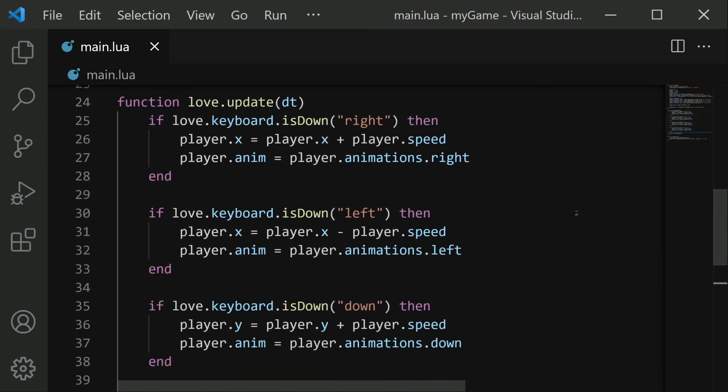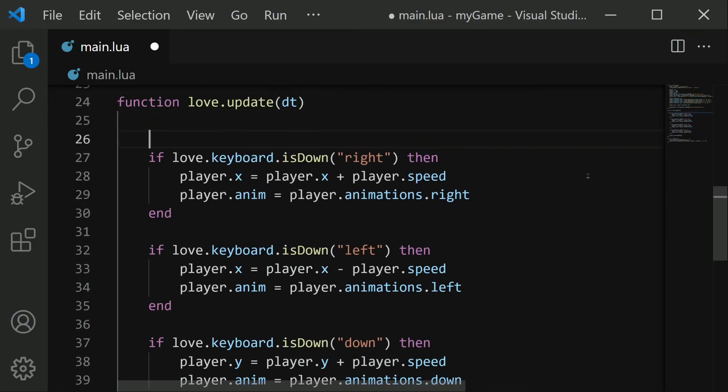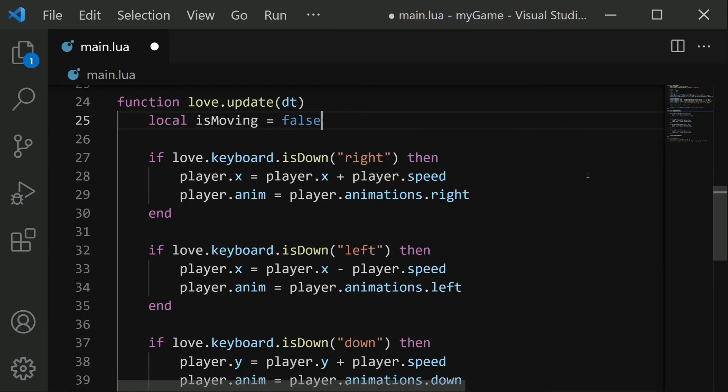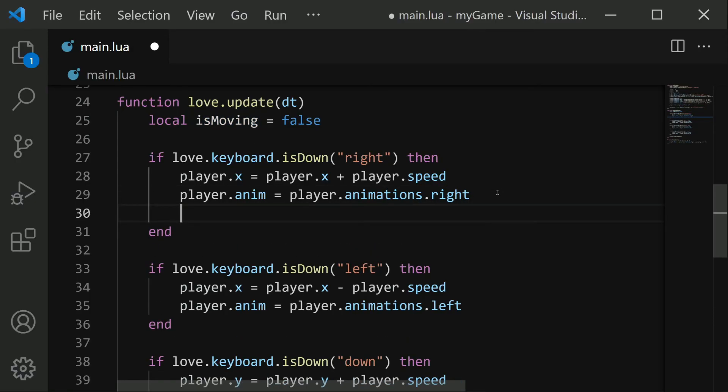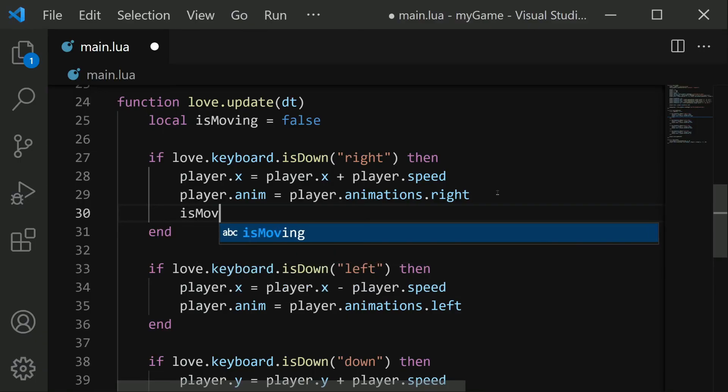We're going to need to check to see if no arrow keys were pressed that frame. So we'll track this with a very simple local variable. At the start of the frame, we'll create a local isMoving, and we'll set this to false. Then we want to change this isMoving to true if any of the arrow keys were pressed down this frame. And we can do this right in the isDown if statement. We can just simply say isMoving equals true.